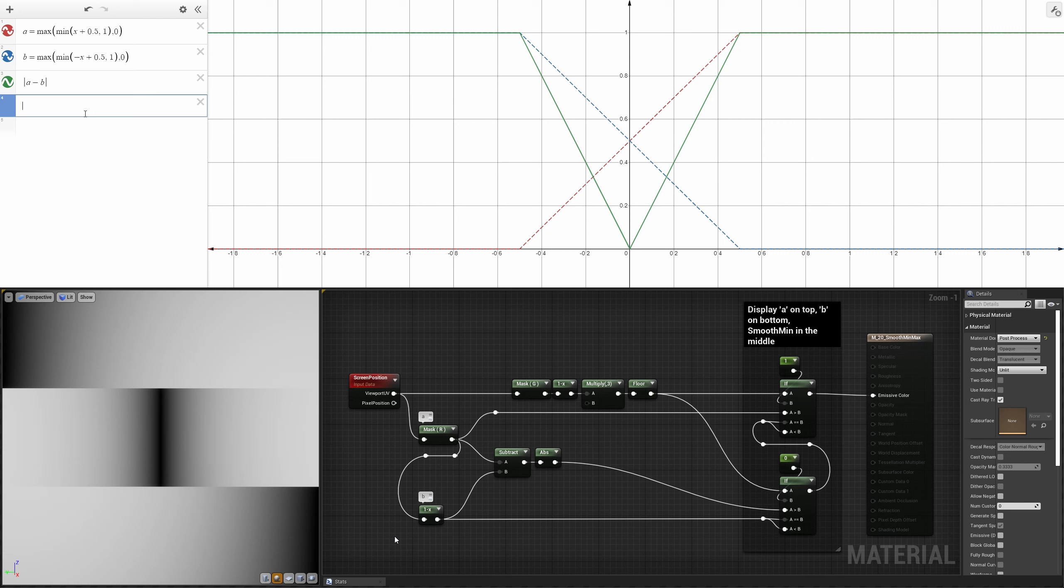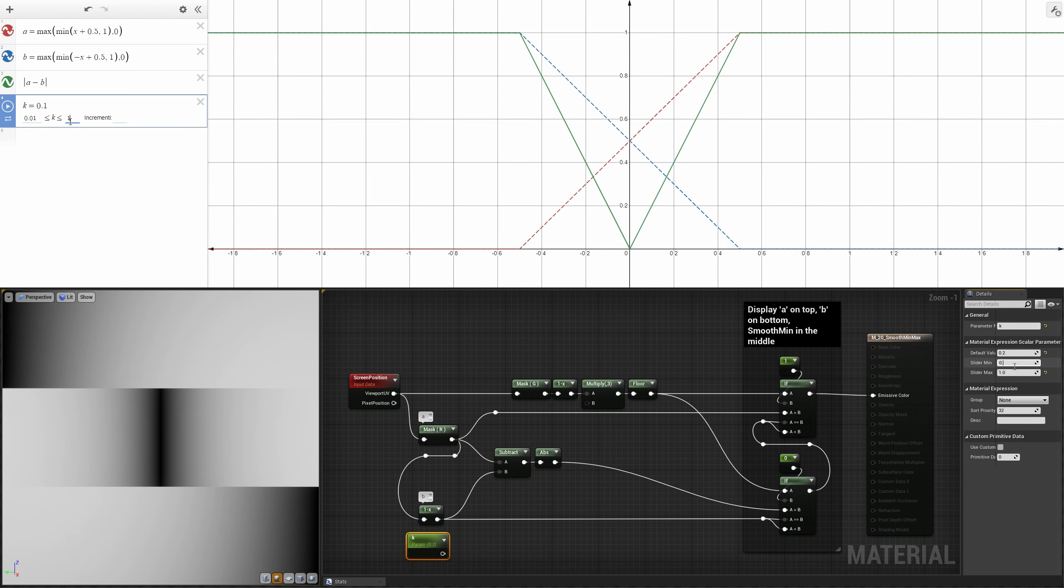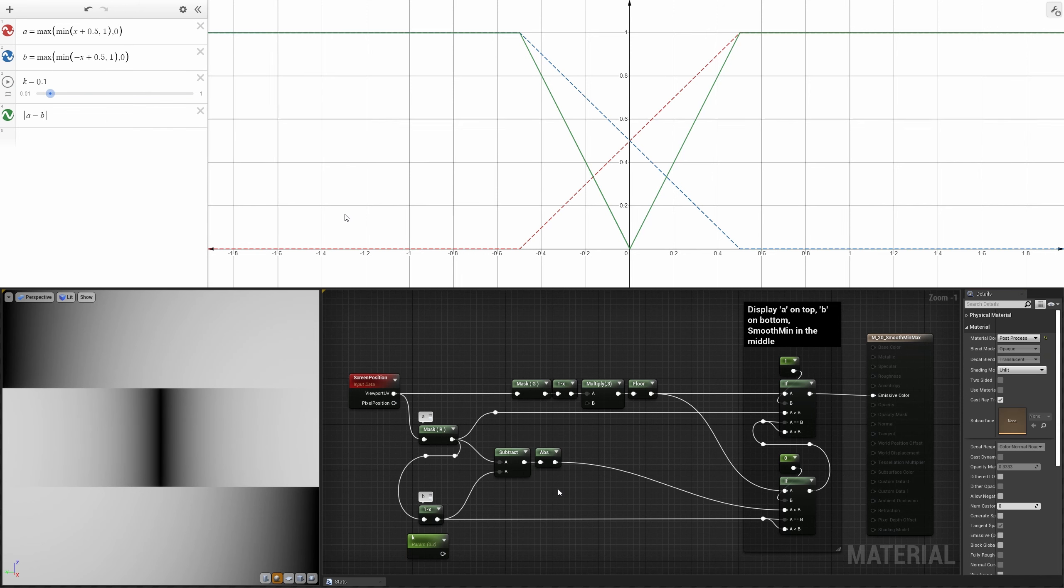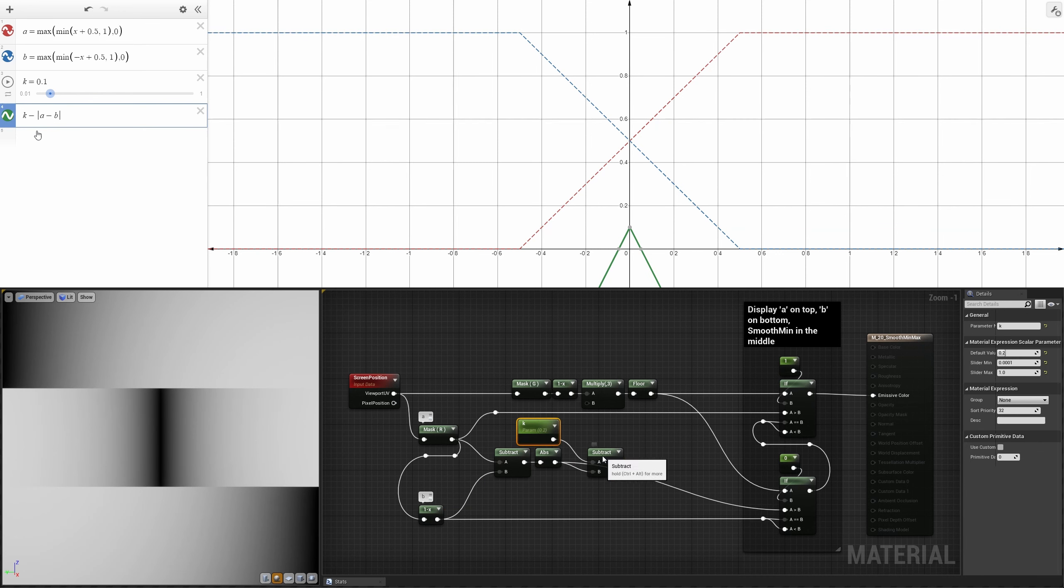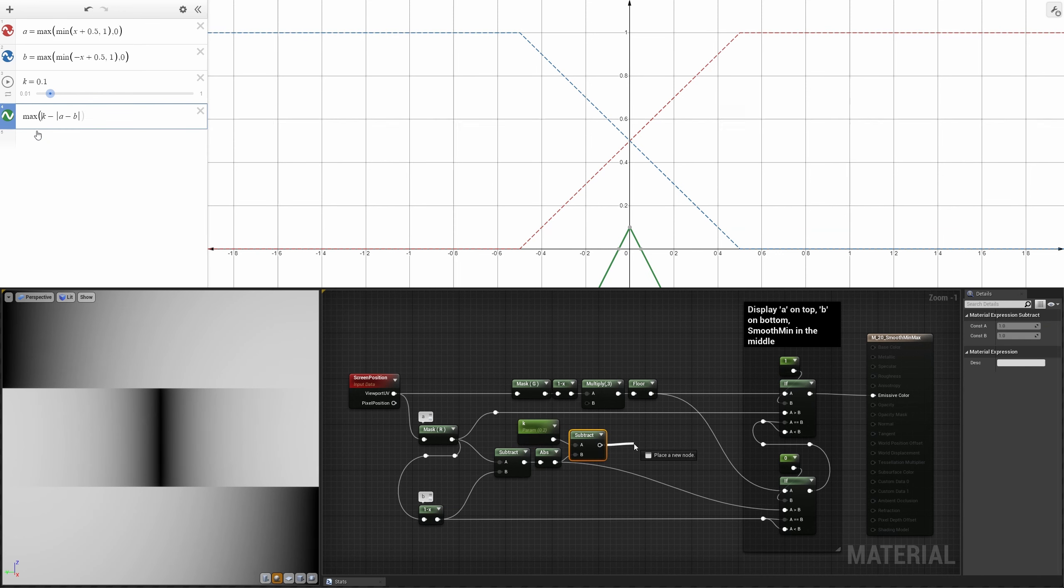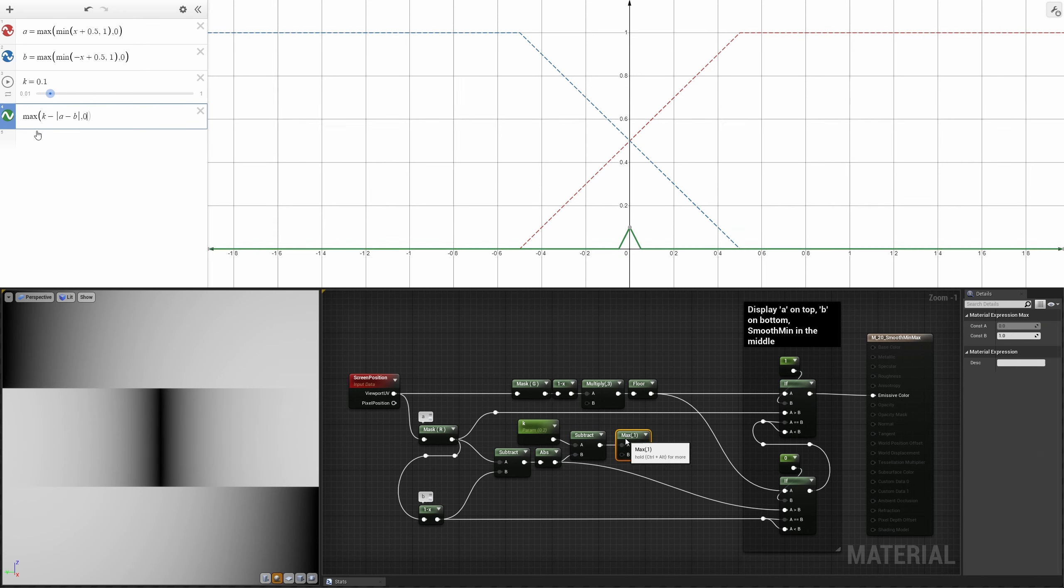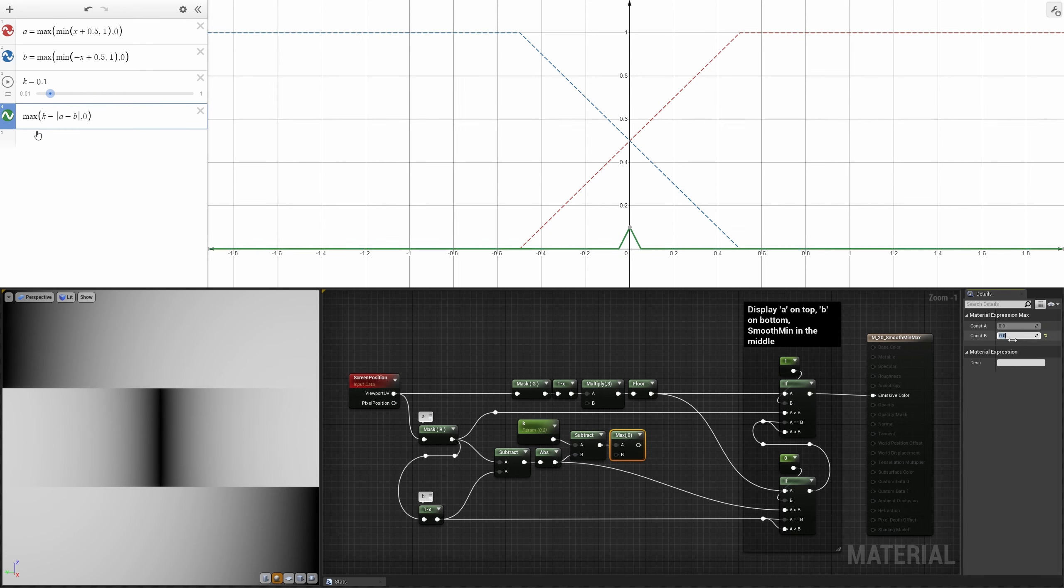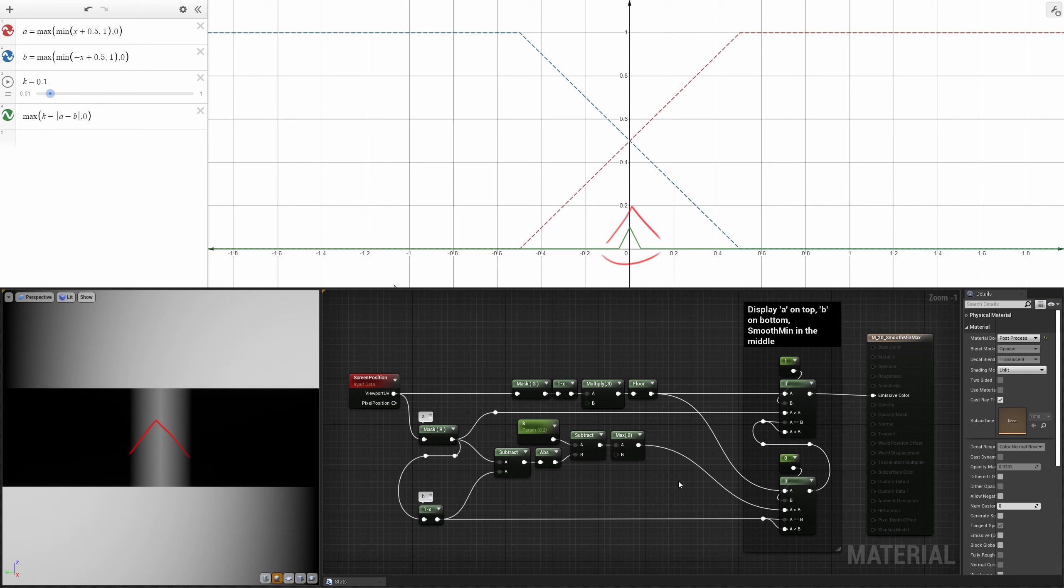Now the parameter K comes into play. It will represent the threshold that will define where we want to smooth the min function or not. We can subtract our distance from it and strip out all the values below 0 to obtain this spike. If you look closely, you'll notice that it is wide and tall exactly as K.